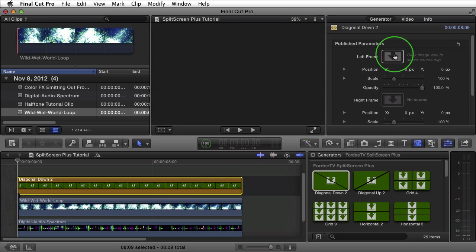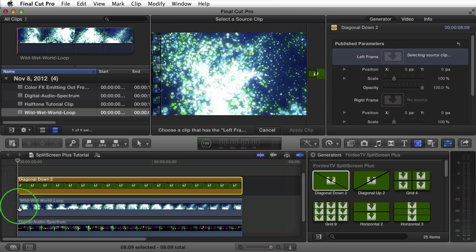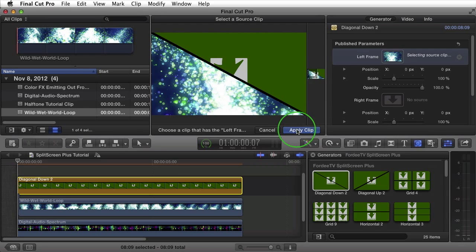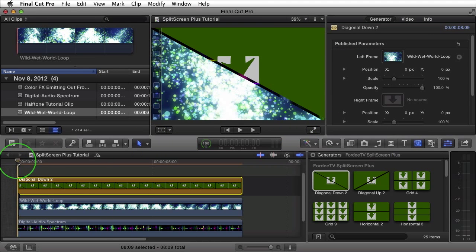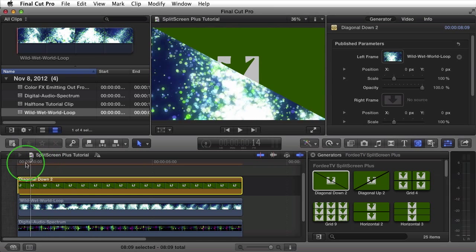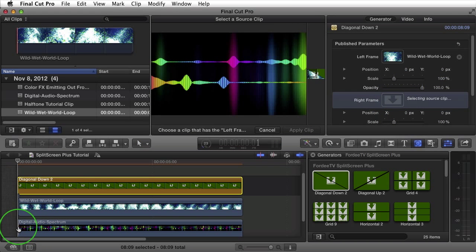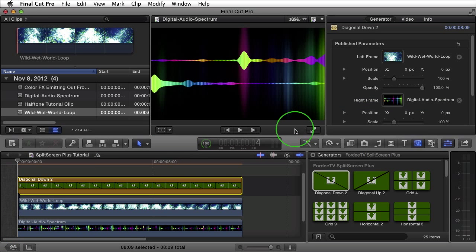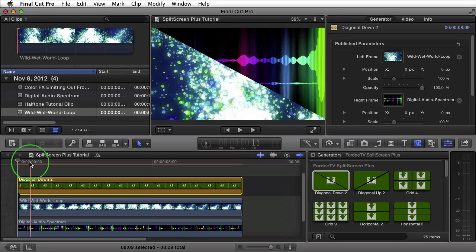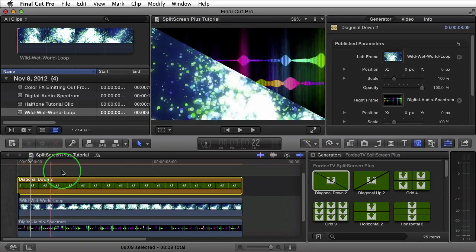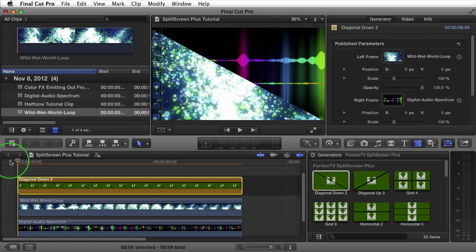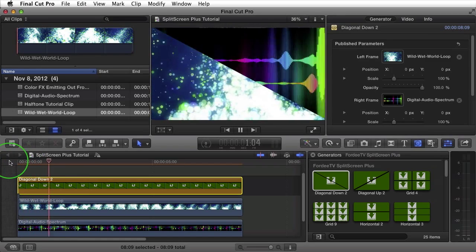Come up to the left frame, click on the image well, then come to frame zero, click, and select Apply Clip. Scrolling through, we see it's being animated and added to that clip. Next, click on Right Frame, click the drop zone, come to the beginning of the other clip and select Apply Clip. After doing so, both clips are playing in the generator. Press the spacebar to preview.